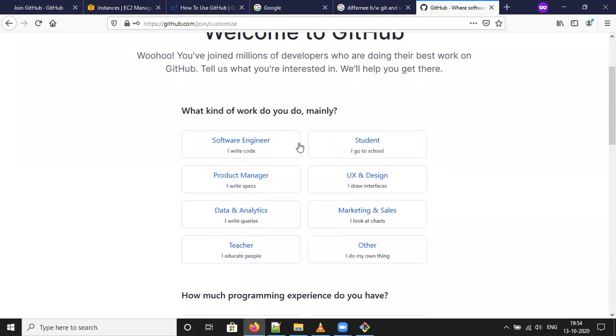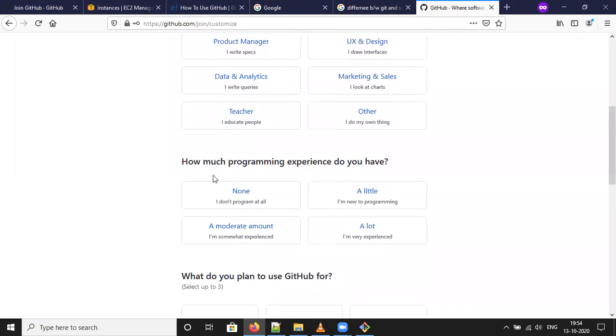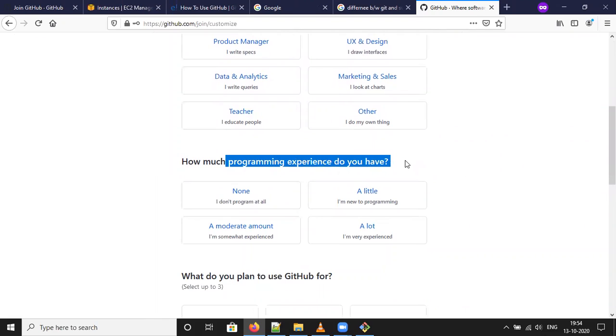And the software engineer is student. Here are other ones. I am selecting here. How much programming experience do you have?